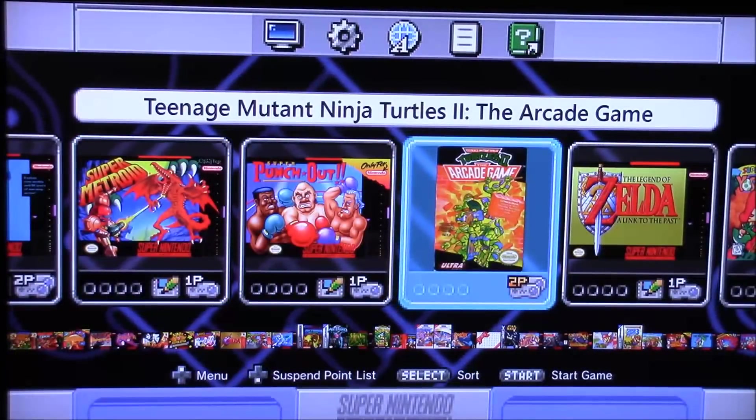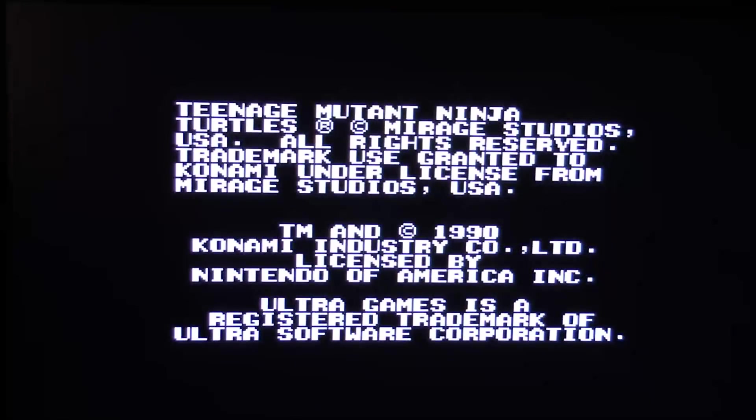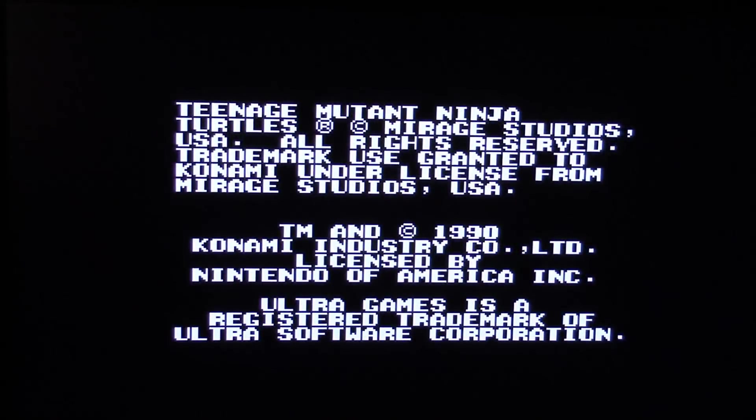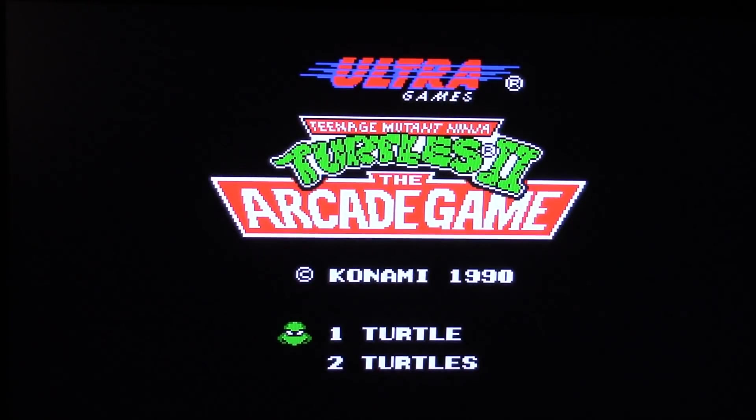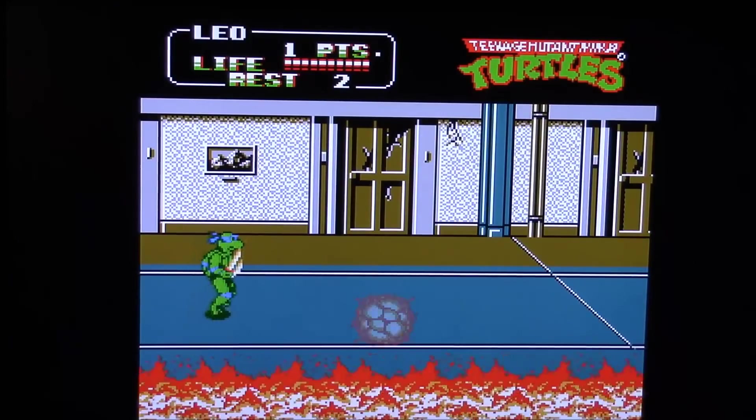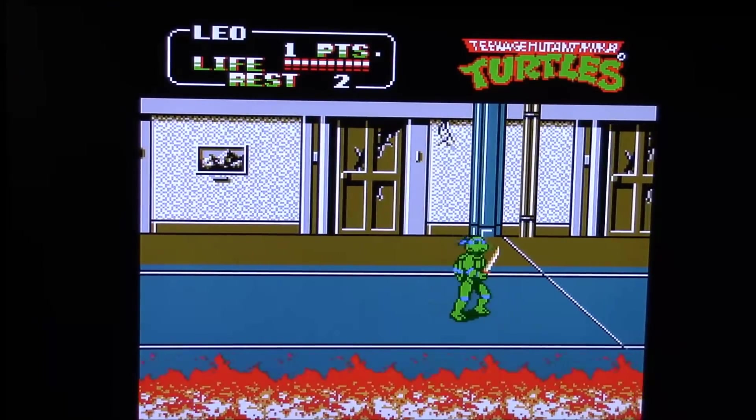So let's go ahead and test an original Nintendo game out. This is Teenage Mutant Ninja Turtles, the arcade game, and this is a really cool game. If you haven't played this before, you should try it. So the Nintendo games seem to play just fine.